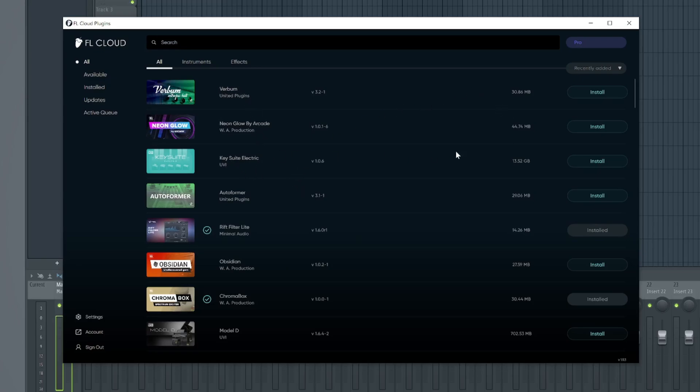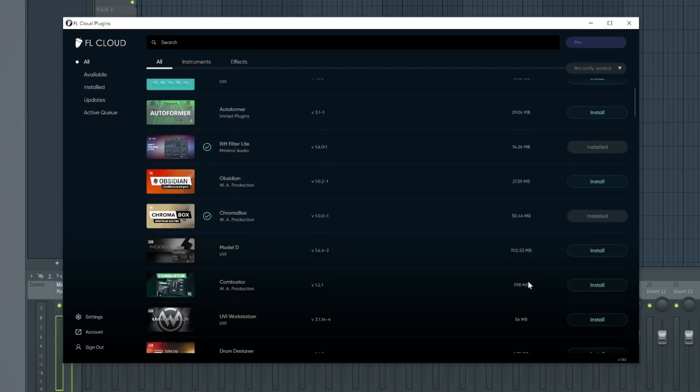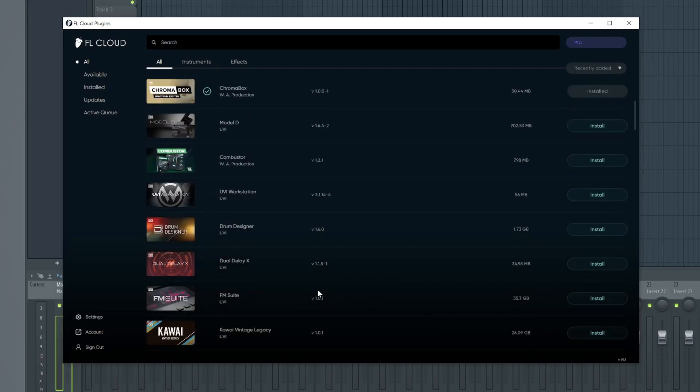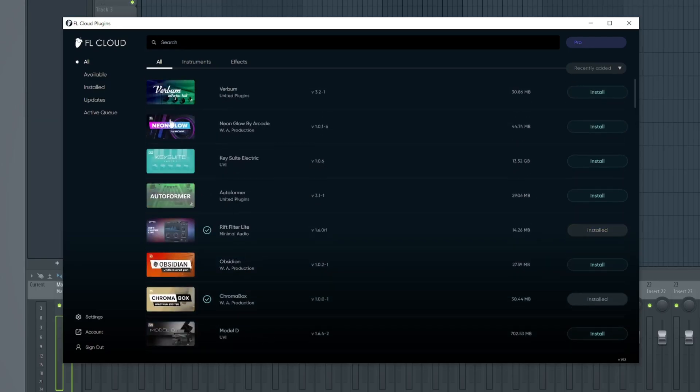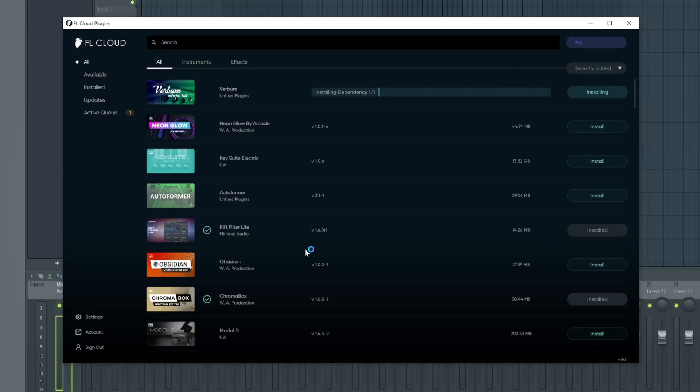Let's download something that has a small installer, and that I don't have because I have all the UVA stuff. Let's just stick to Verbum. Let's install that. It's gonna prompt me and say, hey, the FL Cloud installer's gonna try to change your device. Let's say yes. And there you go. It's gonna start working.